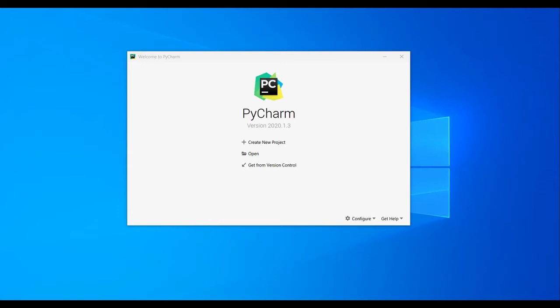Creating a virtual environment with PyCharm is pretty straightforward. We can also do the same thing from the command line, but since we'll be working with the PyCharm IDE, we can see how to create a virtual environment from PyCharm itself.